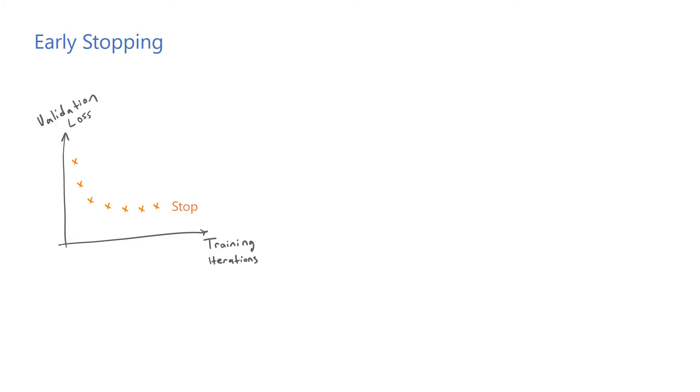Early stopping has a regularization effect that is similar to weight decay. Given that we initialize our model with small weights, every training iteration has the potential to update a weight towards larger values. Therefore, the earlier we stop training, the smaller the weights are likely to be.